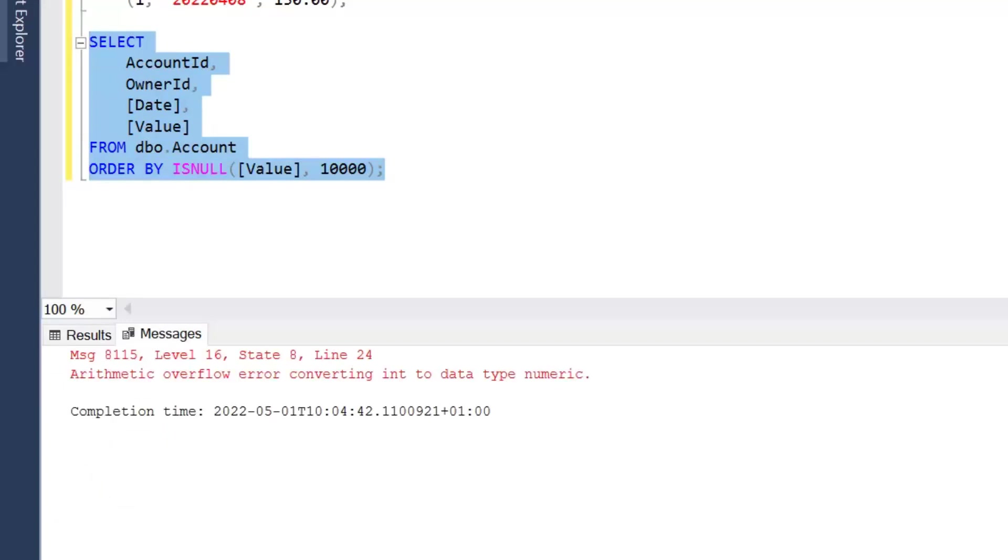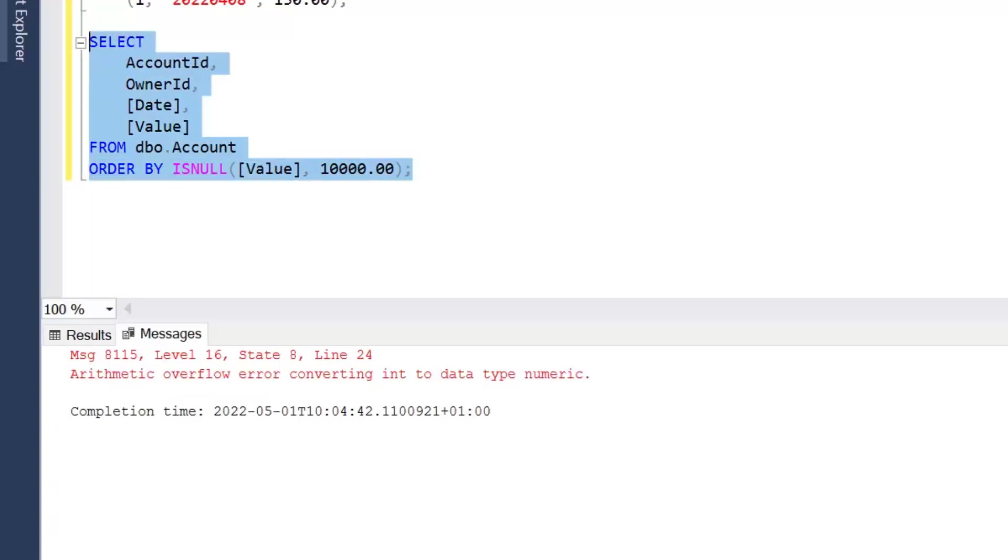If I try and execute it with the decimal points we'll still get an error to say that's outside the bounds of our data type constraint.